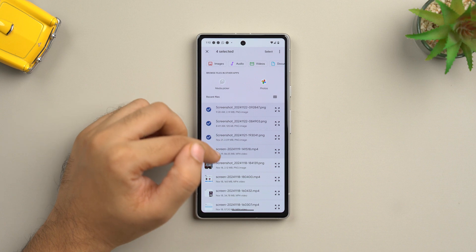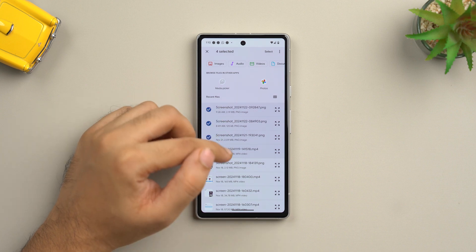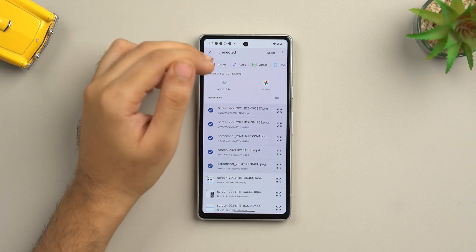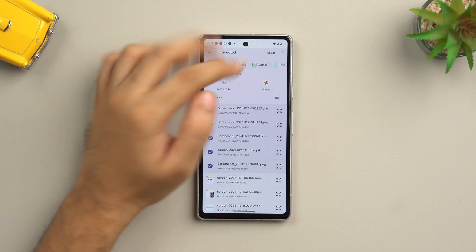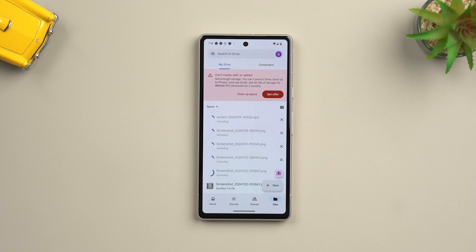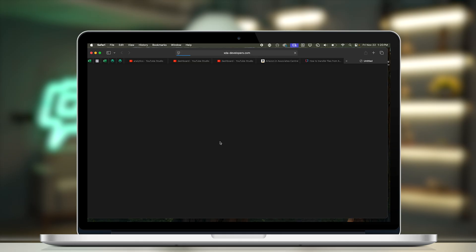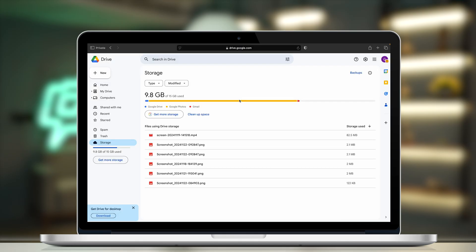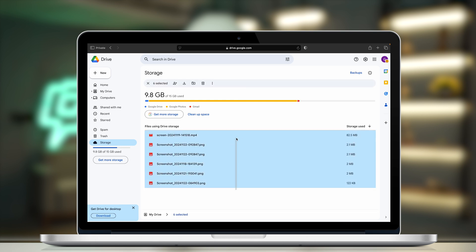Select the recent files that you want to share on your Mac. Select all of the files you want to share, then tap select and wait for the upload to complete. Once done, go to drive.google.com in your web browser on your Mac and download files by right-clicking and choosing download.